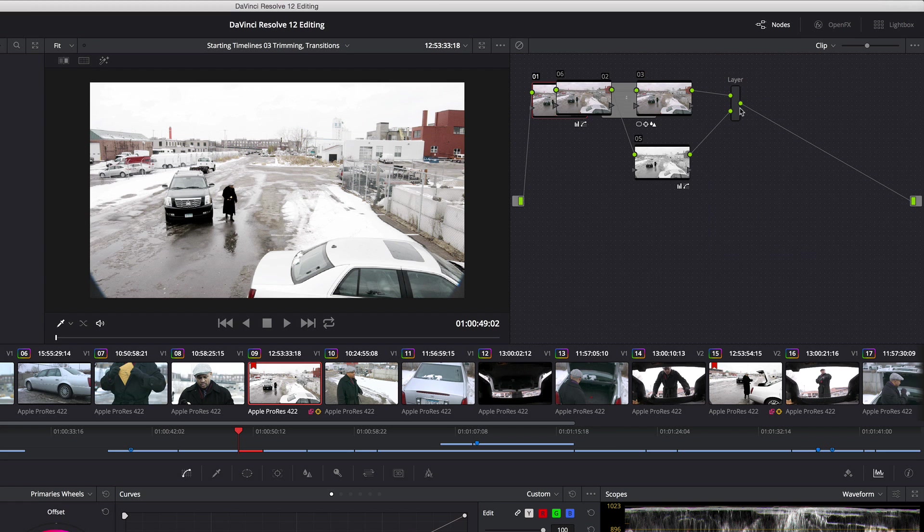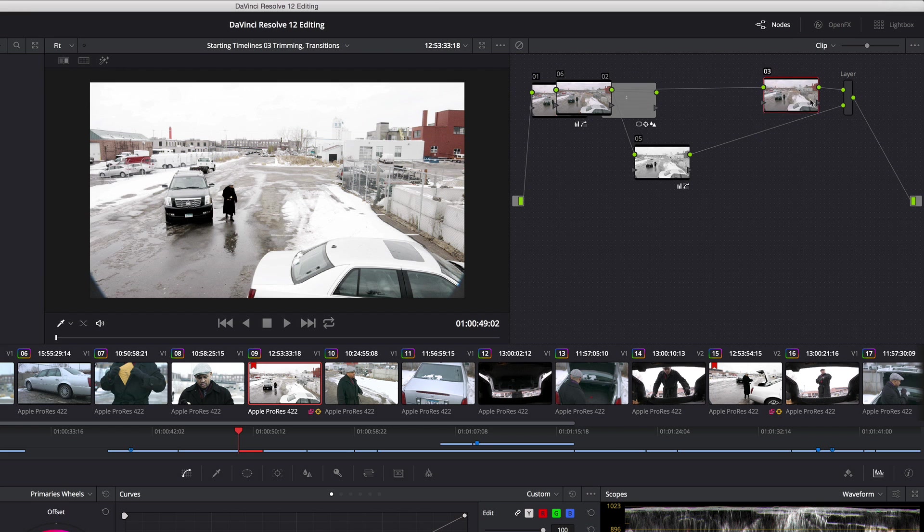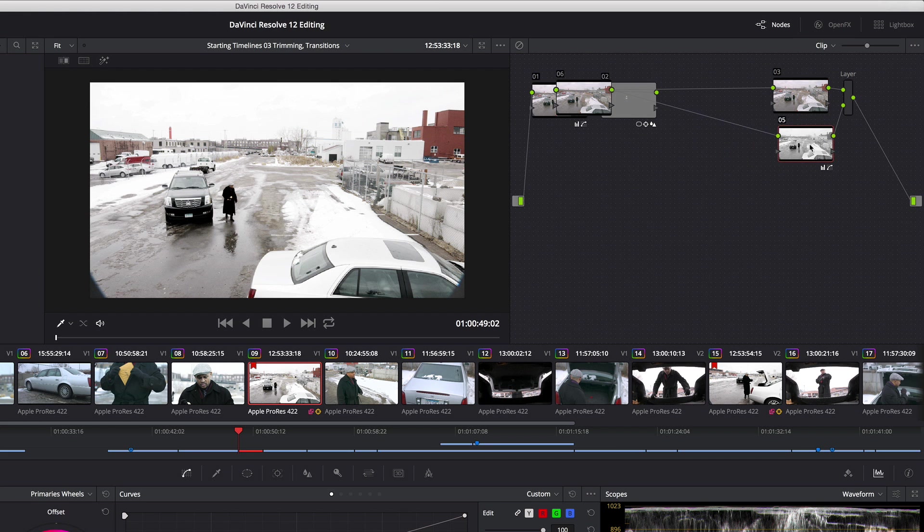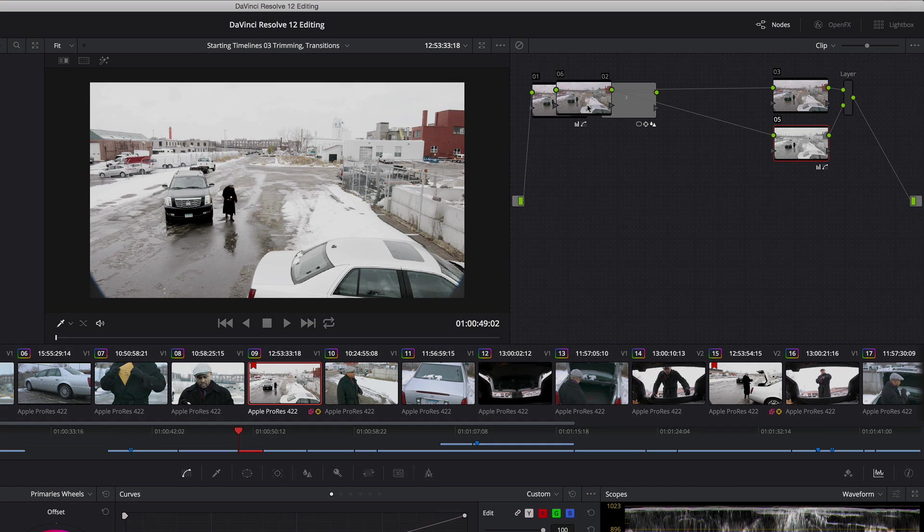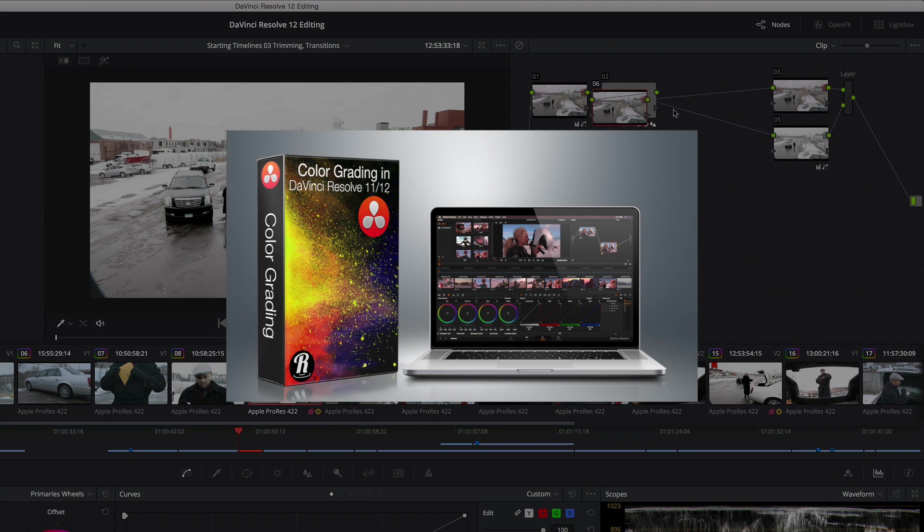And now what I end up with is a bit of a mess, but you can see that I have all of my individual nodes available for further work. I hope you found this useful.